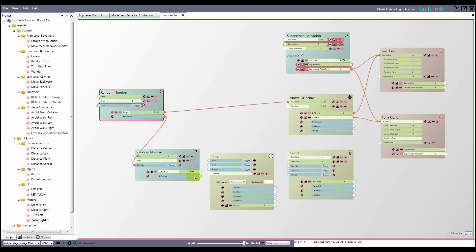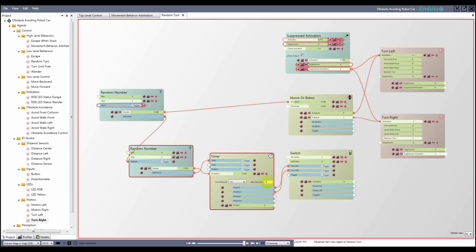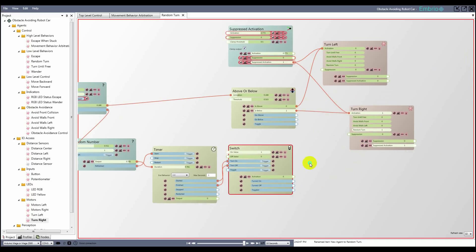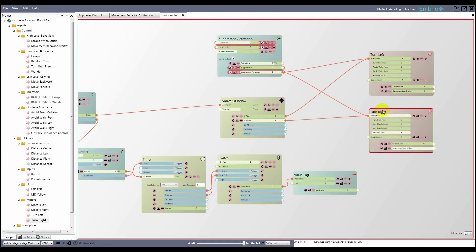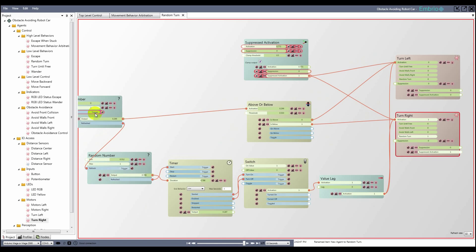This random number controls the duration of the timer, and it starts the timer when it refreshes. The timer turns on the switch when it starts, and turns it off when it finishes. I set the timer's max duration to 3 seconds, and adjust the random minimum value to my liking. To make the movement a little more natural looking, I attach the switch activation to a value lag node, then attach its output to the turn agents. When I click the input trigger, a random side is picked, the switch is turned on to start the turn, and a random length timer controls how long to turn for.